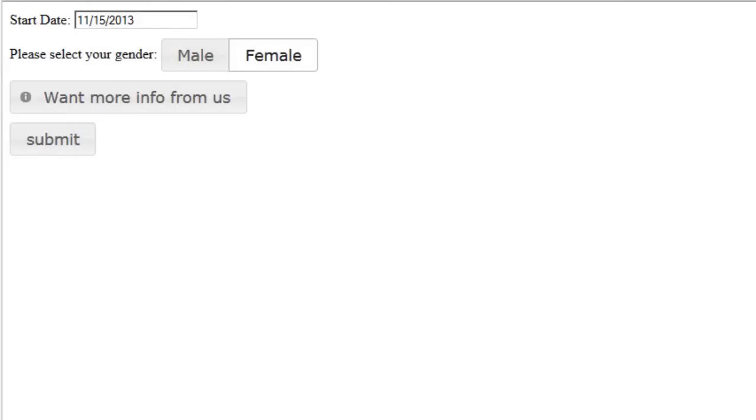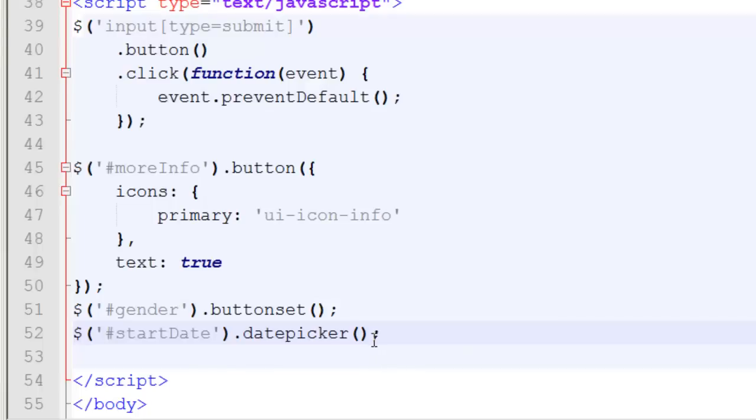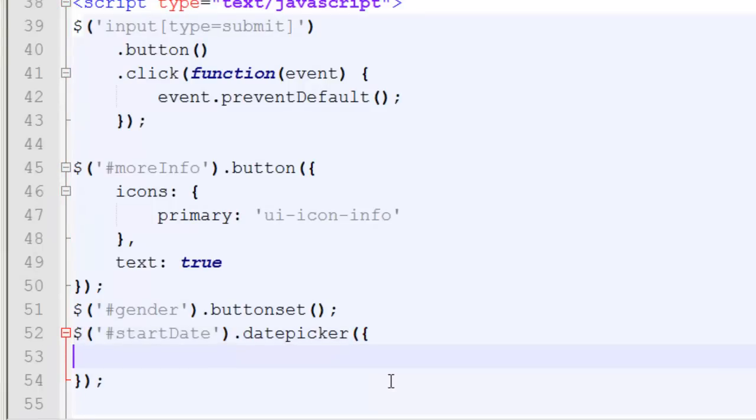However, date picker has a lot of options you can use to change the default functionality. For example, I'm going to pass in a JavaScript object. Say show anim. This is short for show animation. And I'm going to choose slide down.